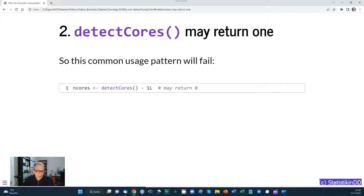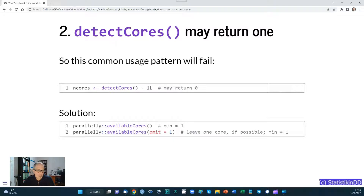The second problem is detectCores() may return 1. Computers with only one core are rare nowadays but these cases can happen on older laptops or if you have restrictions. A common usage pattern — which I've used in the past — is detectCores() minus 1, to leave one core for the operating system. But this would then return 0, which can make subsequent code fail. It's better to use availableCores() from the parallelly package, which guarantees a minimum of 1. If you want to leave one core for the OS, use the omit parameter: omit = 1, and a minimum of 1 is guaranteed as the return value.